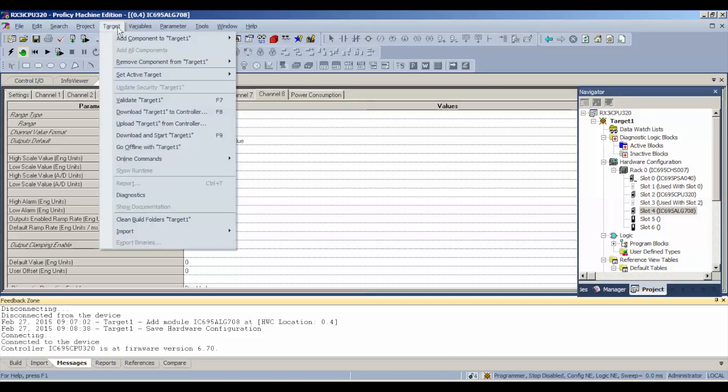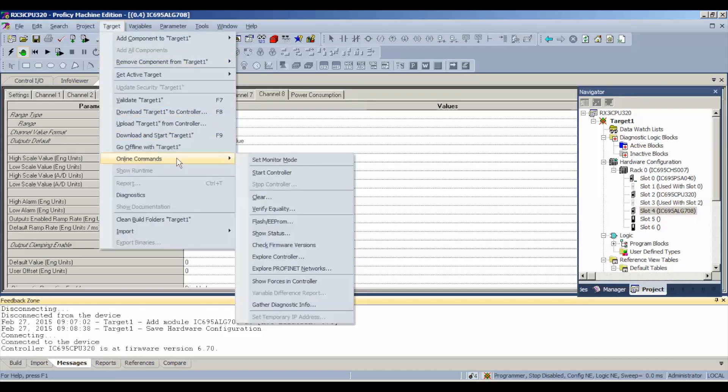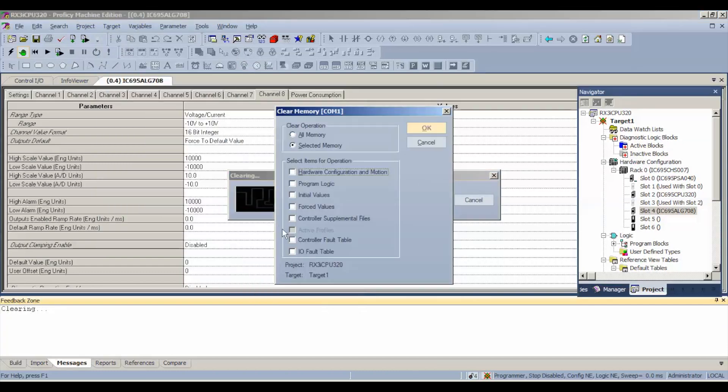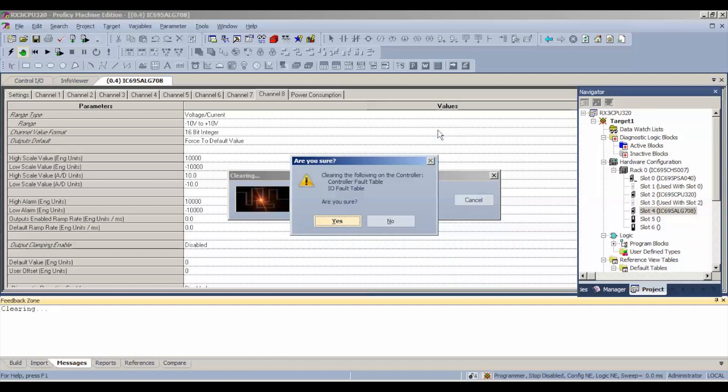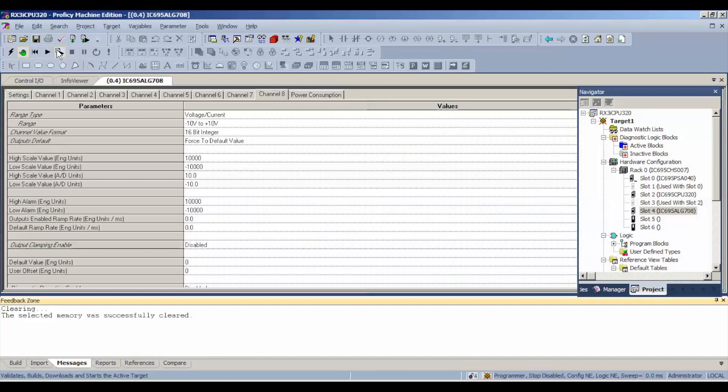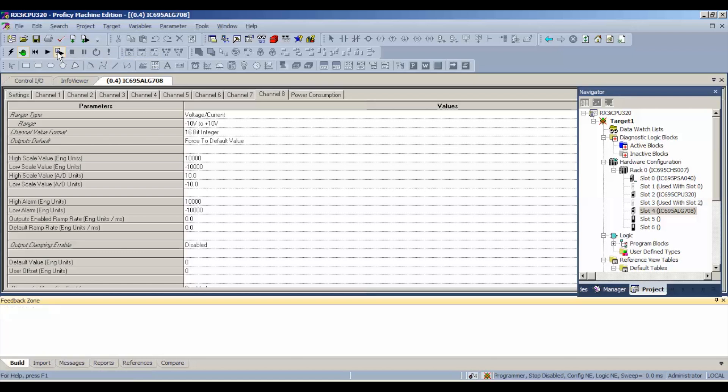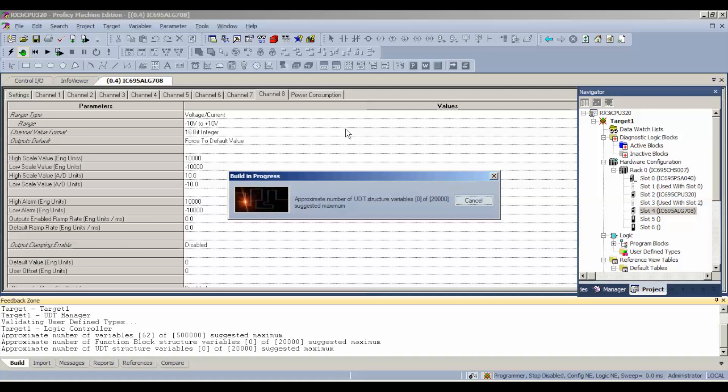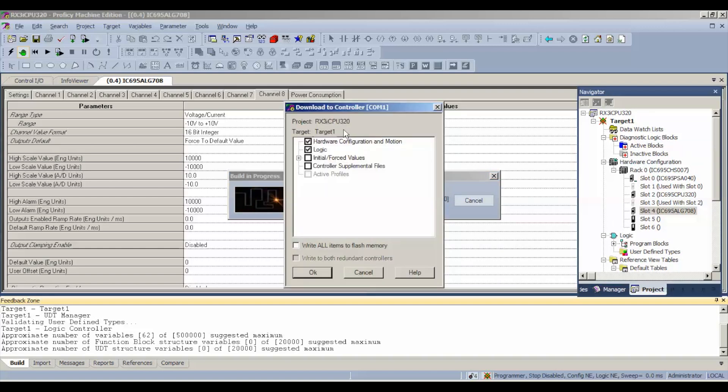We want to go to target and then to online commands and clear and we want to clear the bottom two selections which is controller fault table and IO fault table. This will keep us from getting hung up when we go through the download which we're going to do right now, download and start active target. Very important that you clear those two because you will get stopped and it will create a fault or an error if you don't do that.